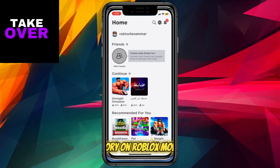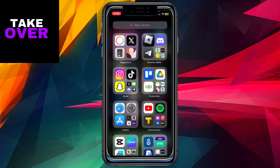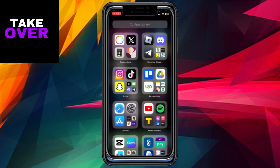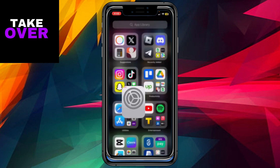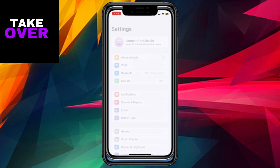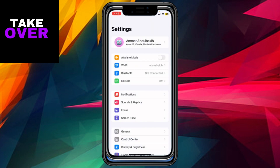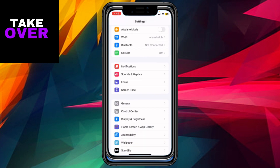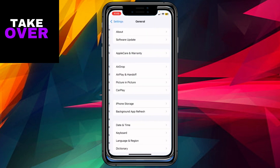To address the issue of low memory on Roblox Mobile, you can follow these steps. First, navigate to your device's home screen and proceed to the settings. Once in the settings, scroll down until you reach the General Settings section.